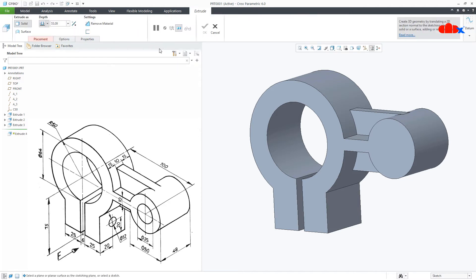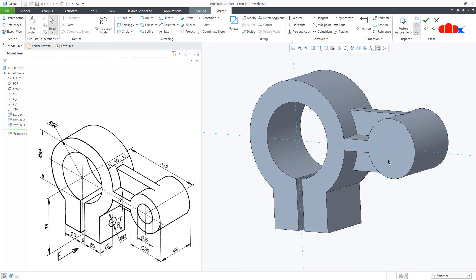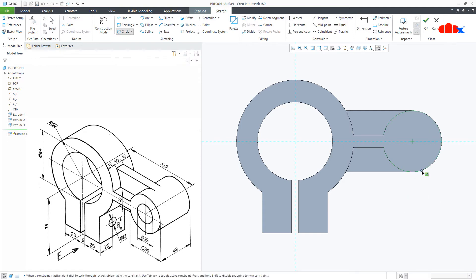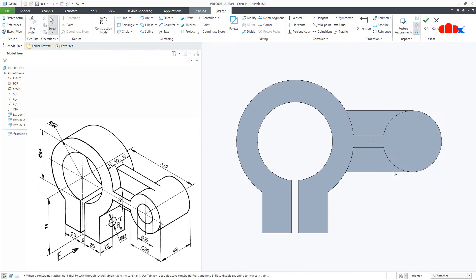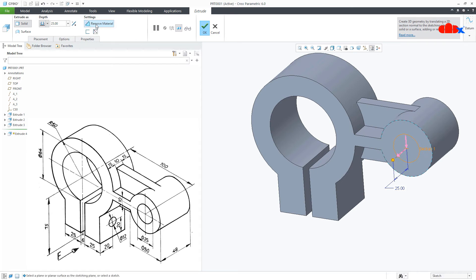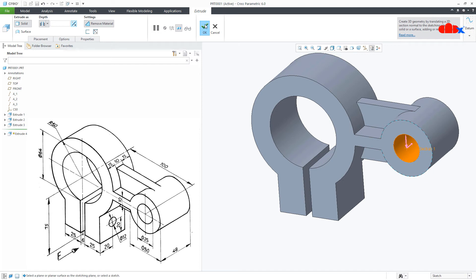One more time Extrude. Select the same surface, Normal. Draw the circle — this diameter is 25. Say OK. Again remove material, flip the direction, Through All, and say OK.